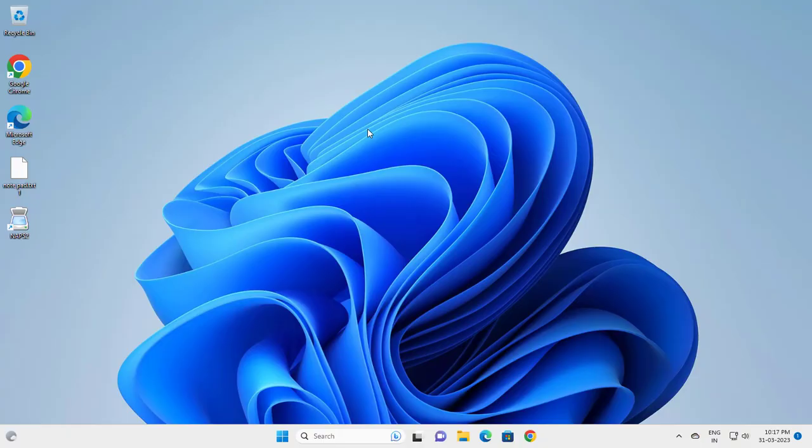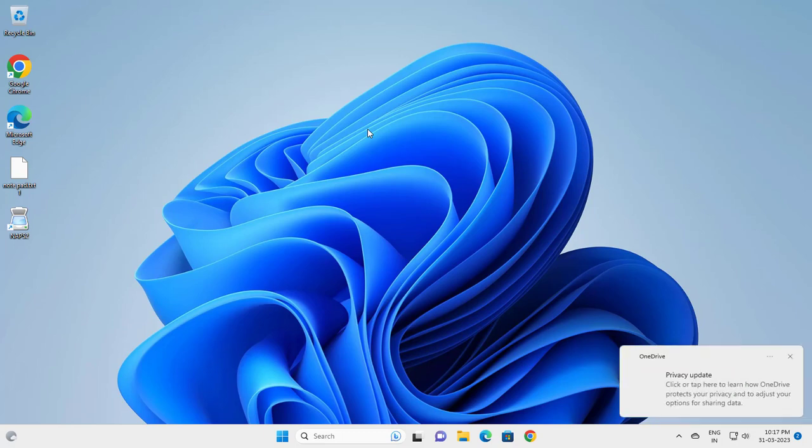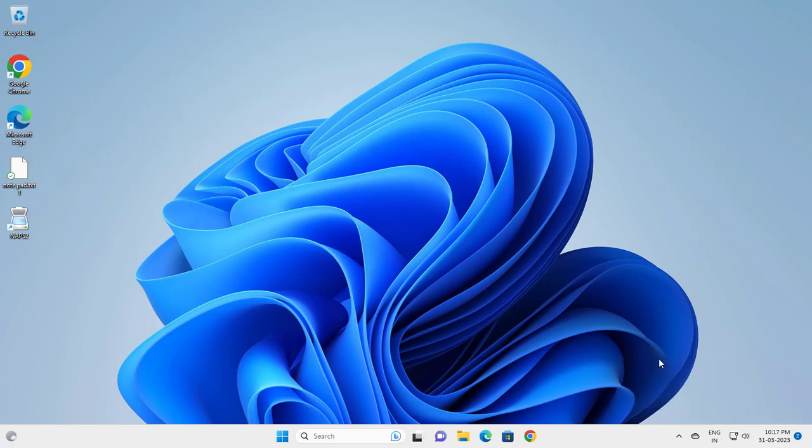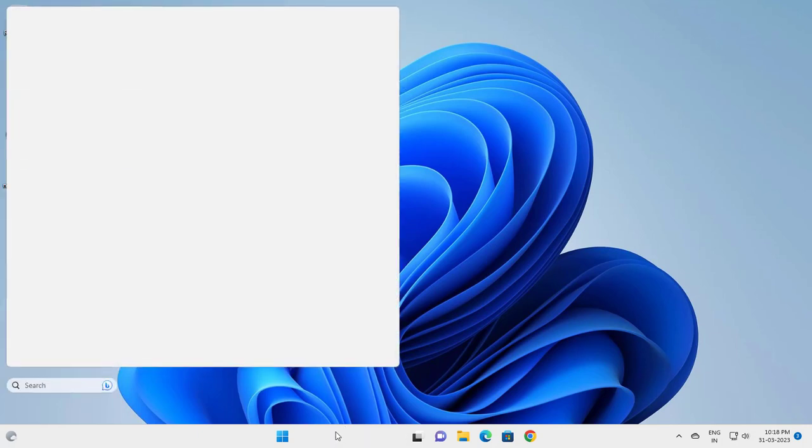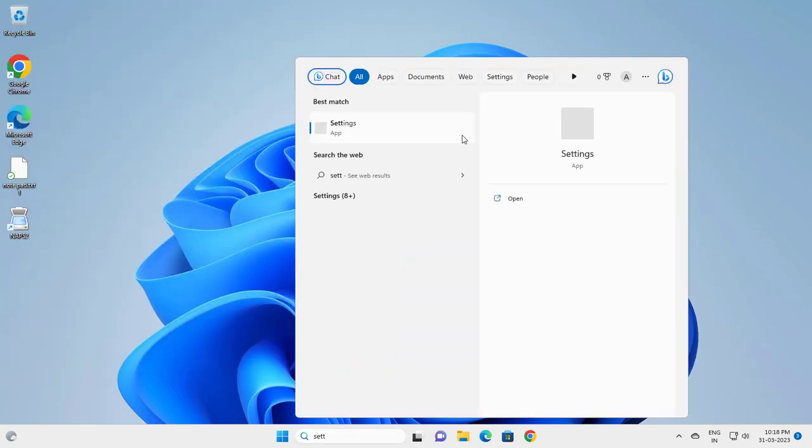Hello guys, welcome to my channel. Today we're going to see how to force applications to open on the primary monitor on your Windows 11 computer. Go to the search window, type 'settings', and open it.